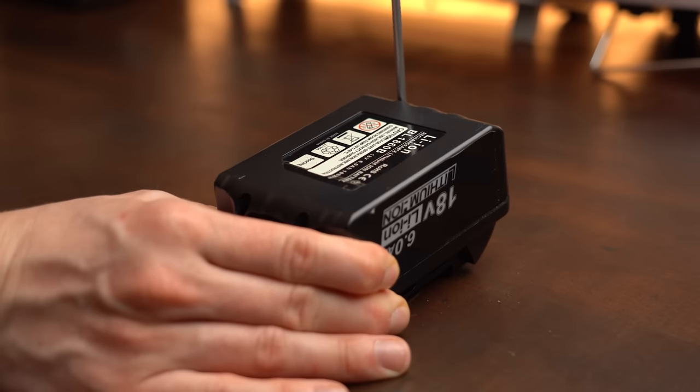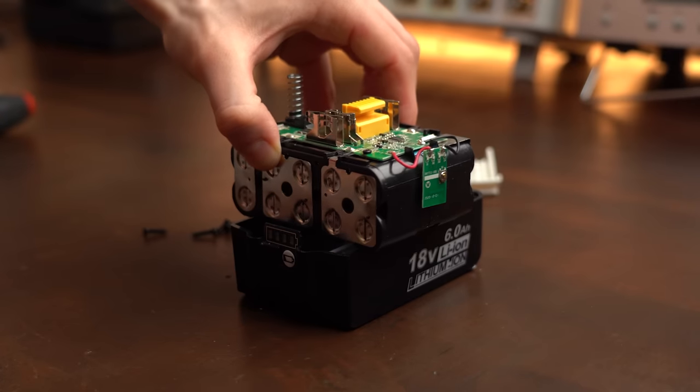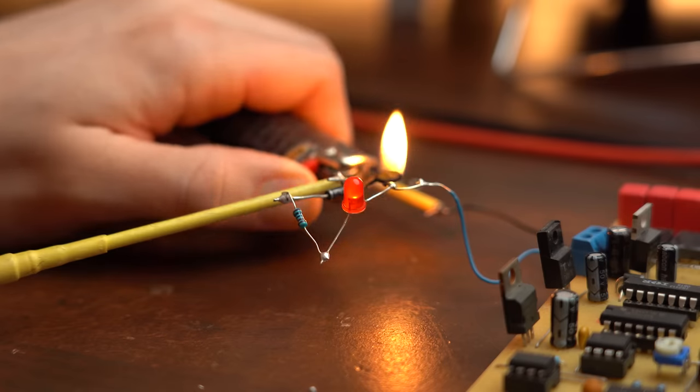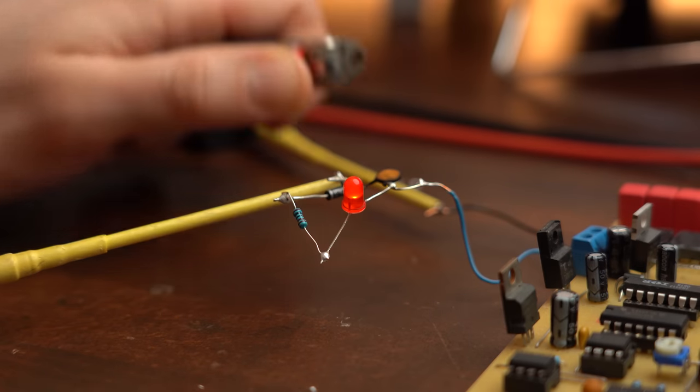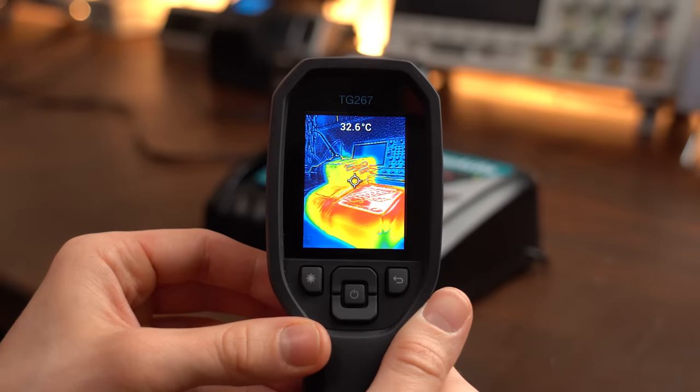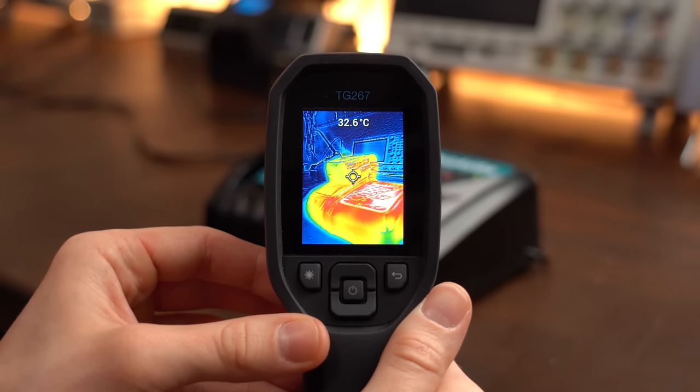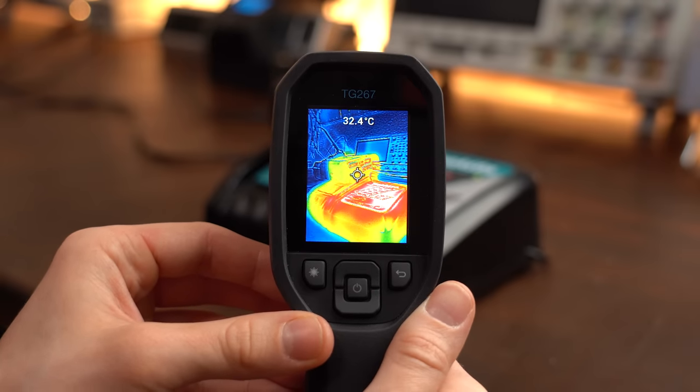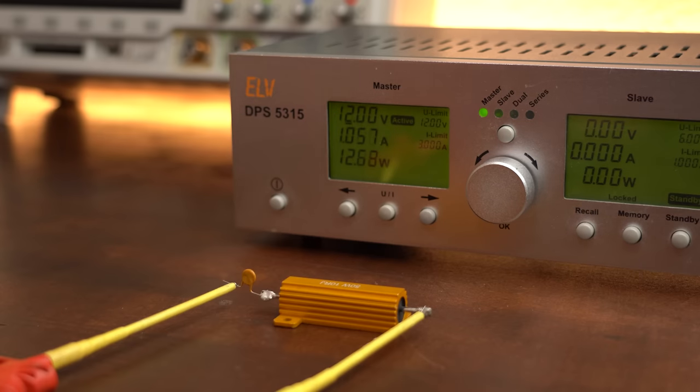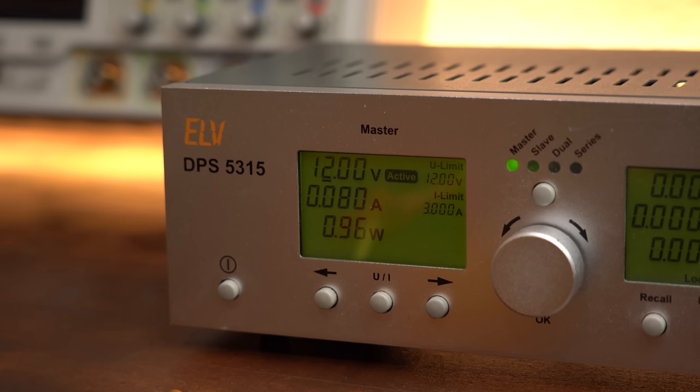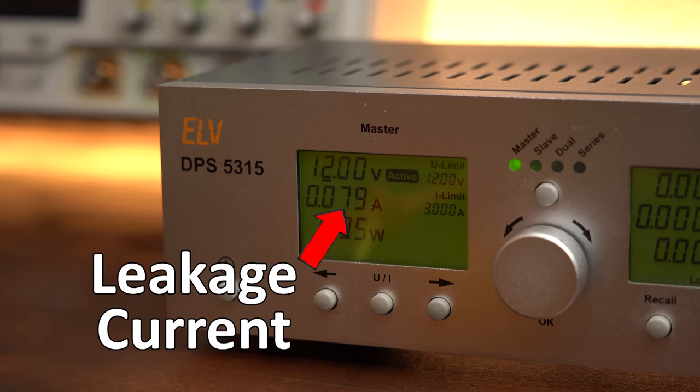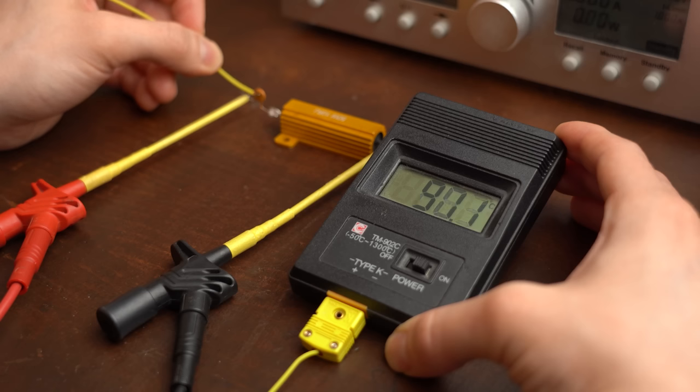And speaking of battery packs, PPTCs also often get used with them since they trip when they get hot, and battery packs definitely love to get hot when they are not handled correctly. But getting back to the trip event, at which point a so-called leakage current keeps flowing that basically keeps the fuse hot enough so that it stays in its high resistance state.